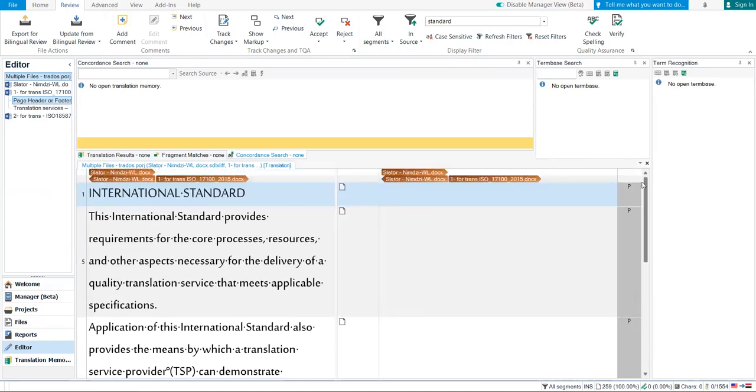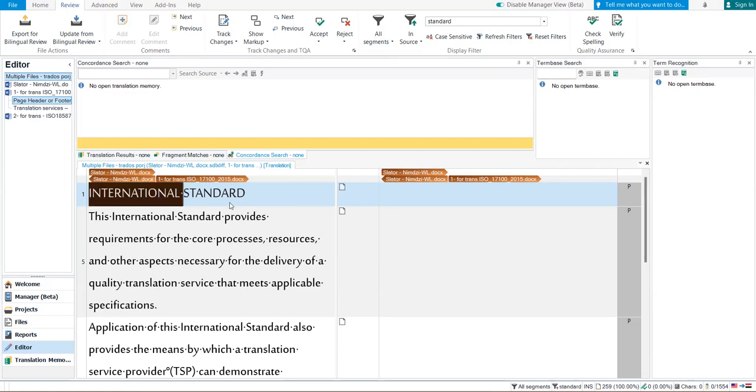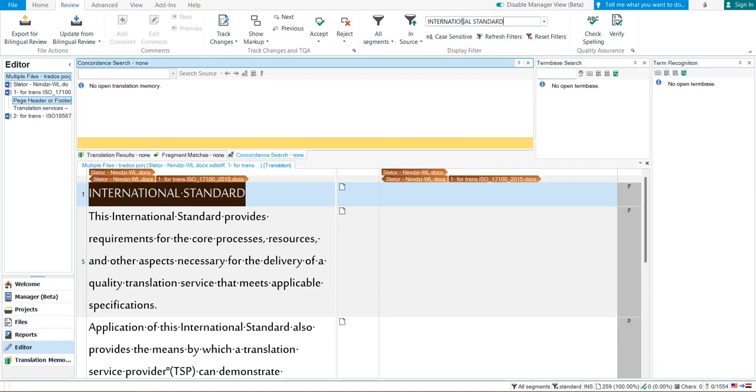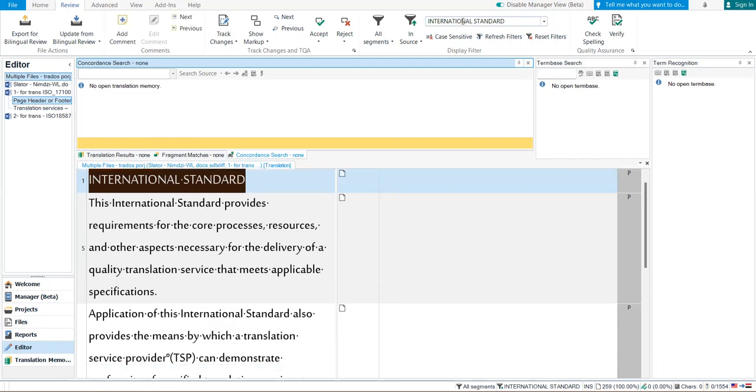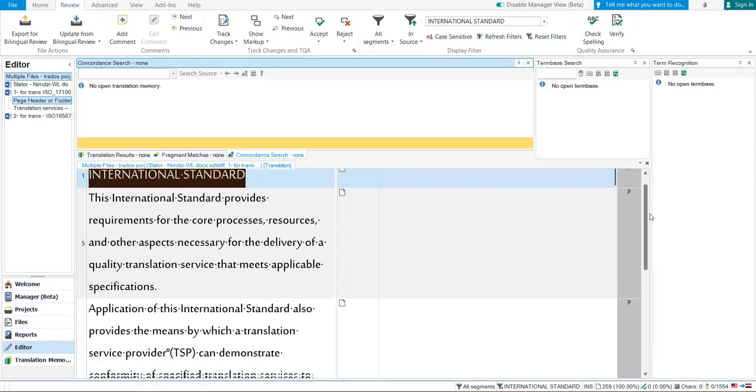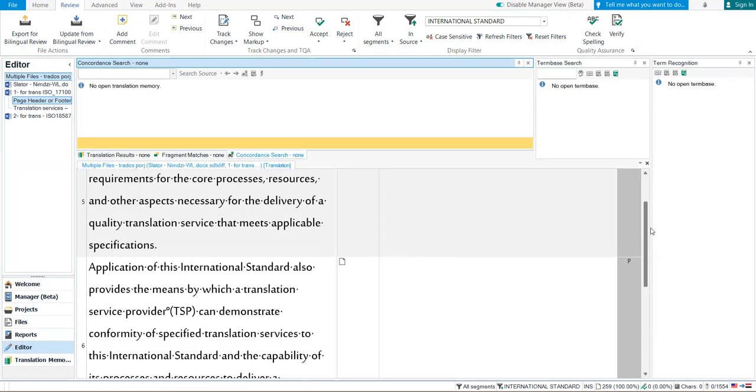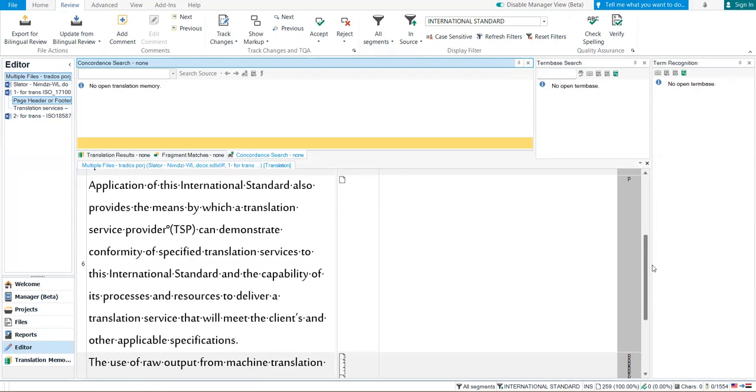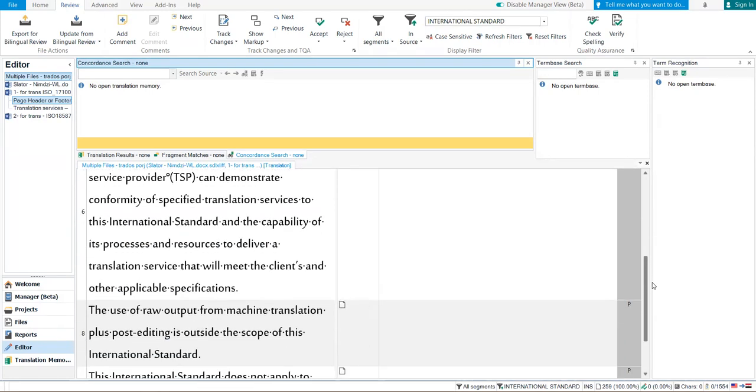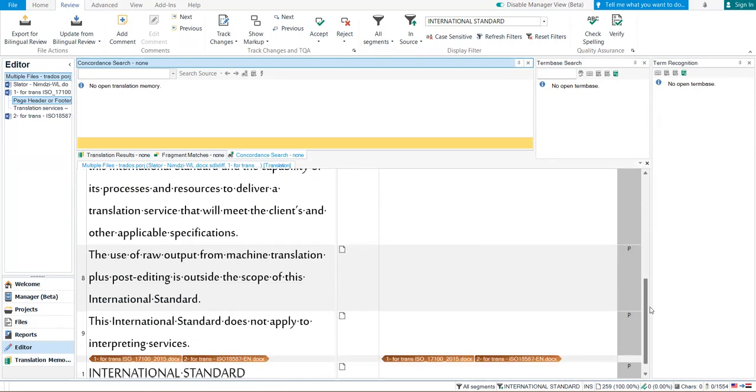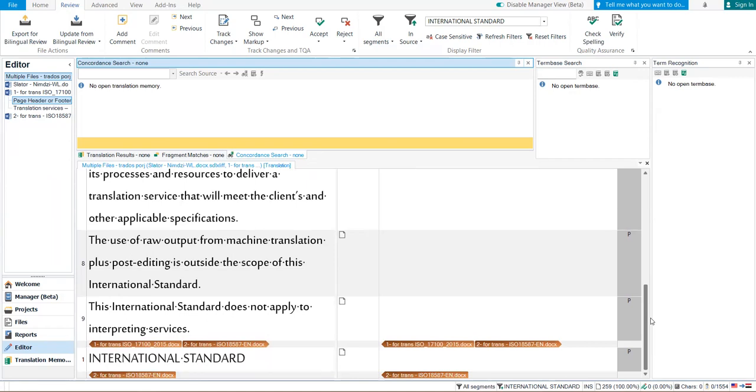Of course you can search about a phrase, not a single word. So if it is, let us assume 'international standard.' Copy, backspace, Ctrl V here in the field, enter. The segments of international standard are shown.